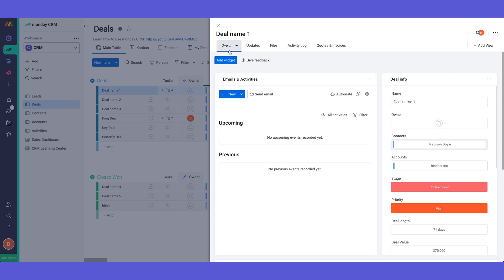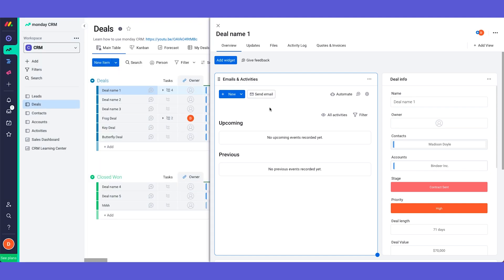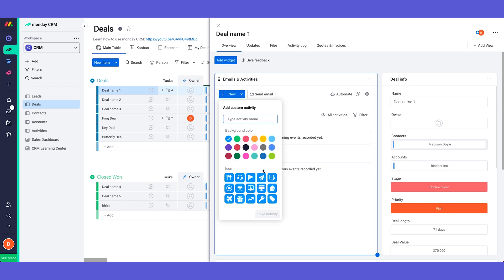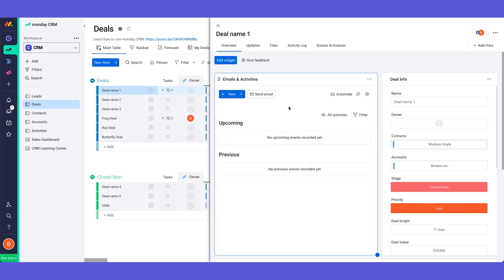So first of all we have the overview tab. The overview is where we have our emails and activities widget. This is where I will document all of the relevant information and communication with my client. So this is where I can send emails, I can see the received emails, this is where I can post my meetings or even schedule the meetings from here, post my call summary and post any type of notes and of course if we had more activities that we want to add we can quickly add them from here.